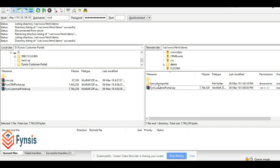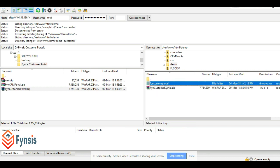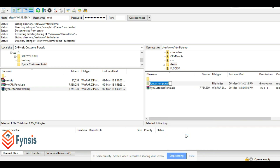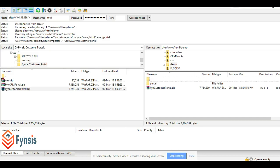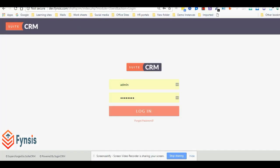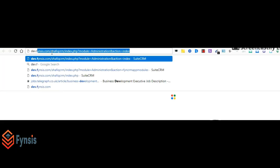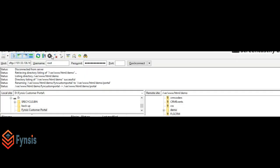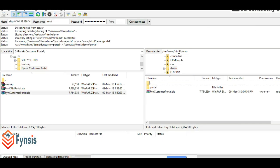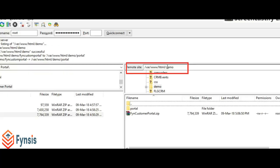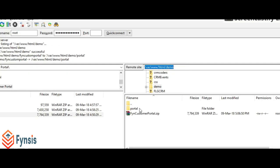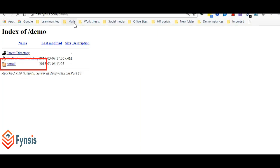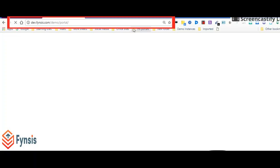That's it. The name of the portal folder is Fyn Customer Portal. We can rename it, so let's do it as just portal. That's it. Now we have to access this portal. Let me go to the browser, open a new tab. Demo is the folder under which I have this portal, so let's click on demo, go to portal.